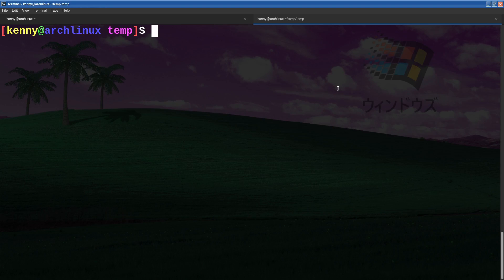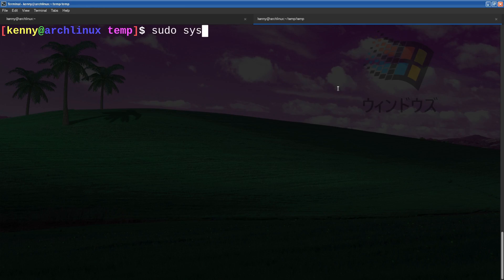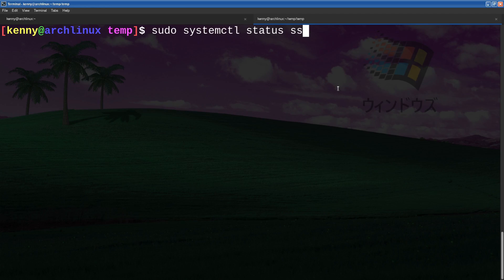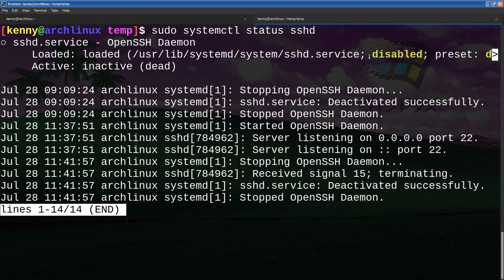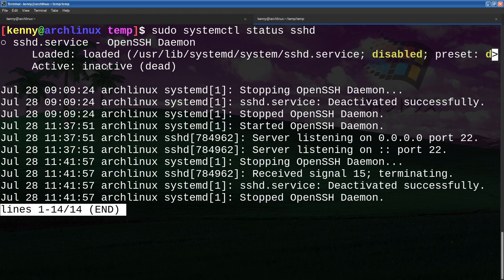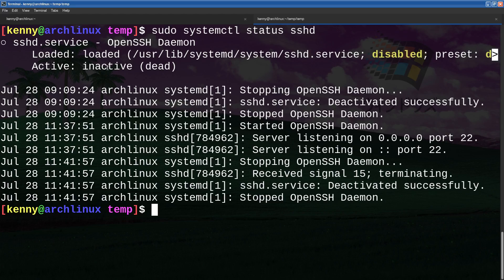Now this shortcut becomes even more powerful when you combine it with substitutions. So let's say that I run the command sudo systemctl status sshd. This is going to check and see if the ssh daemon is running or if ssh is running at all. And as you can see, it's not. It's disabled, inactive, dead, not running at all. But let's say that now I want to go ahead and start the ssh daemon.